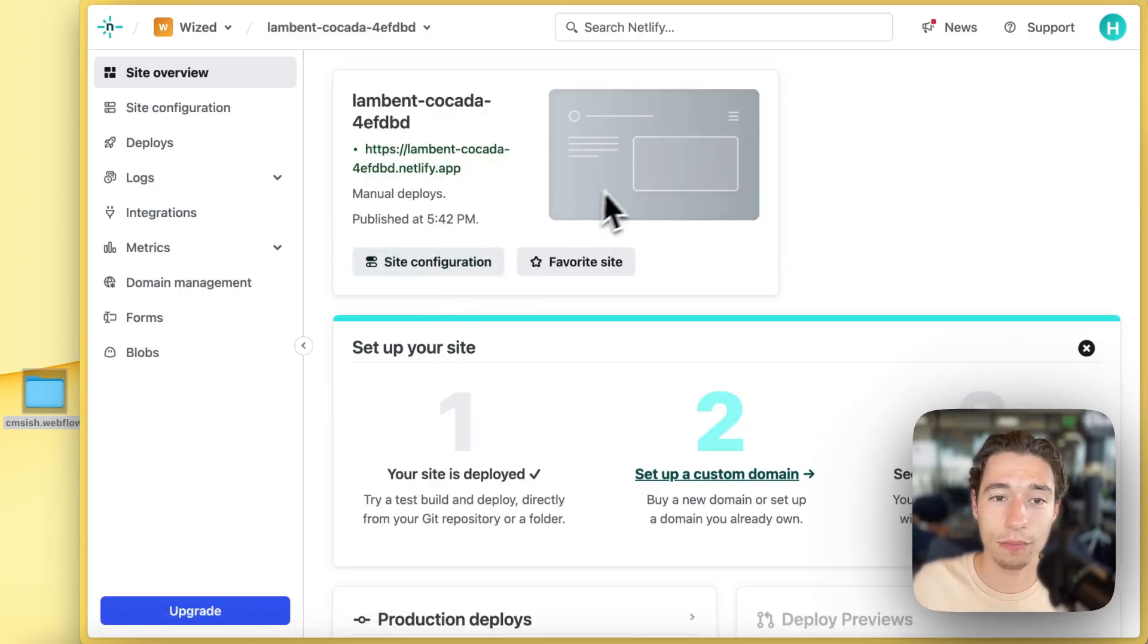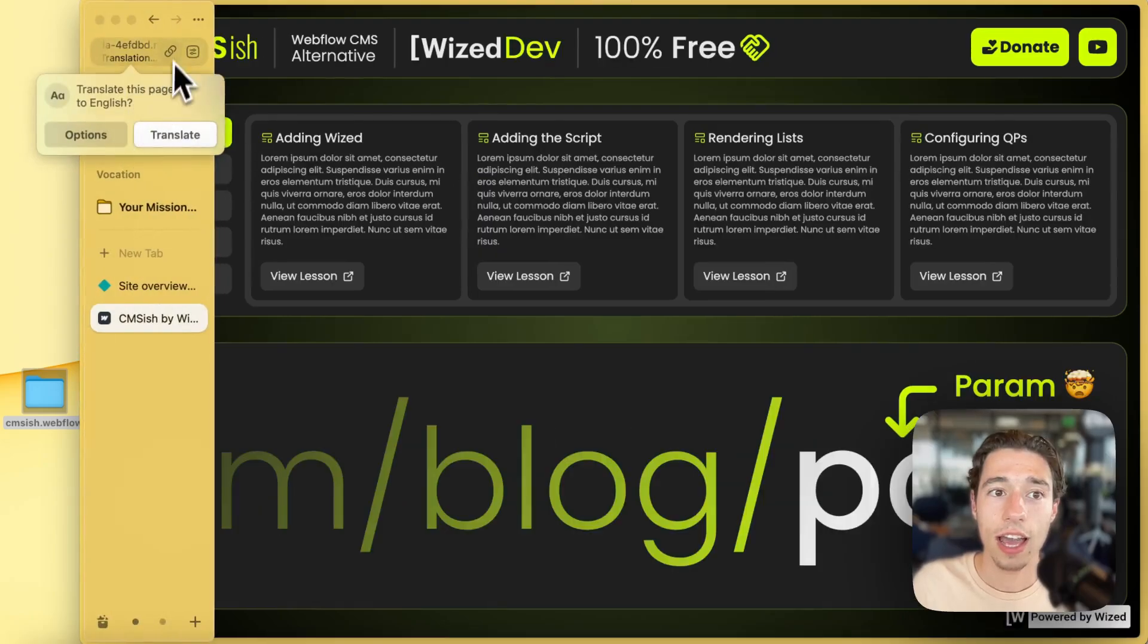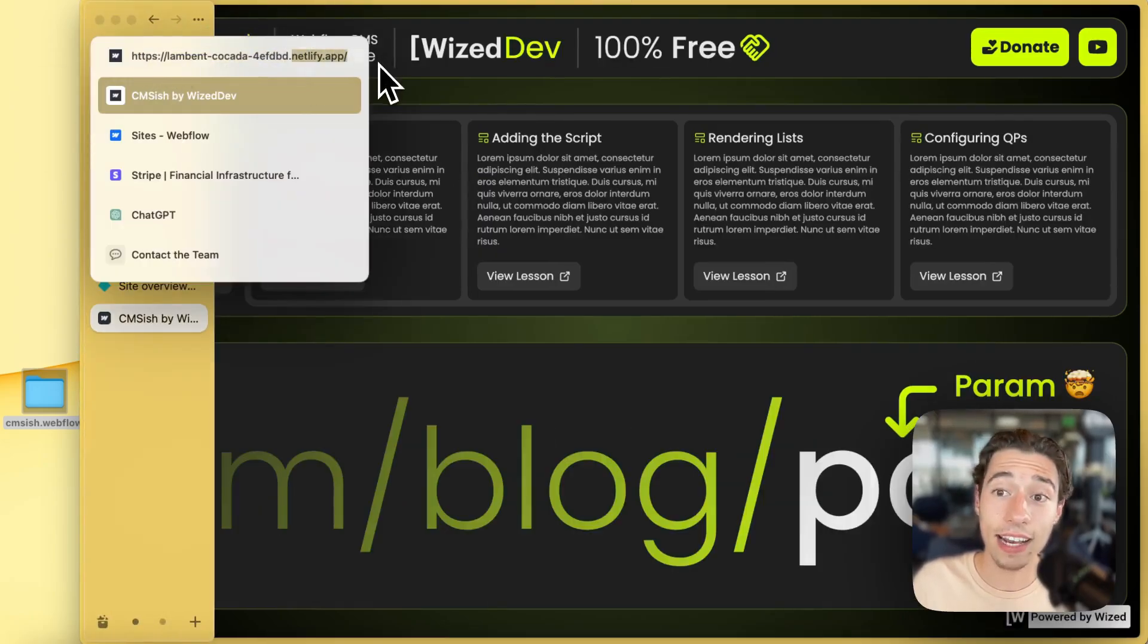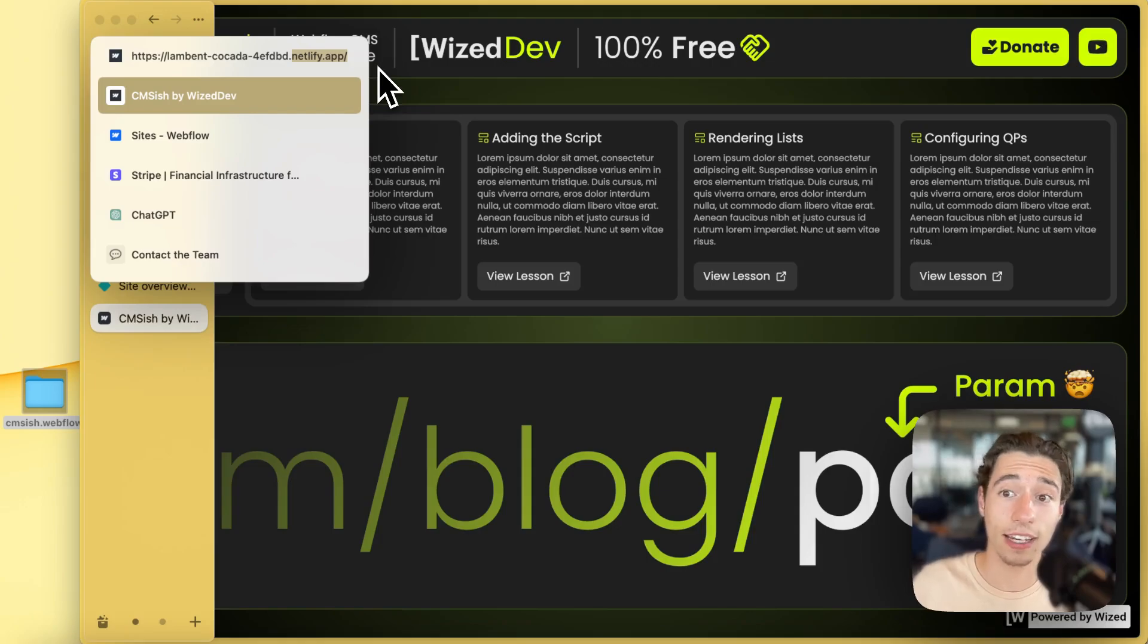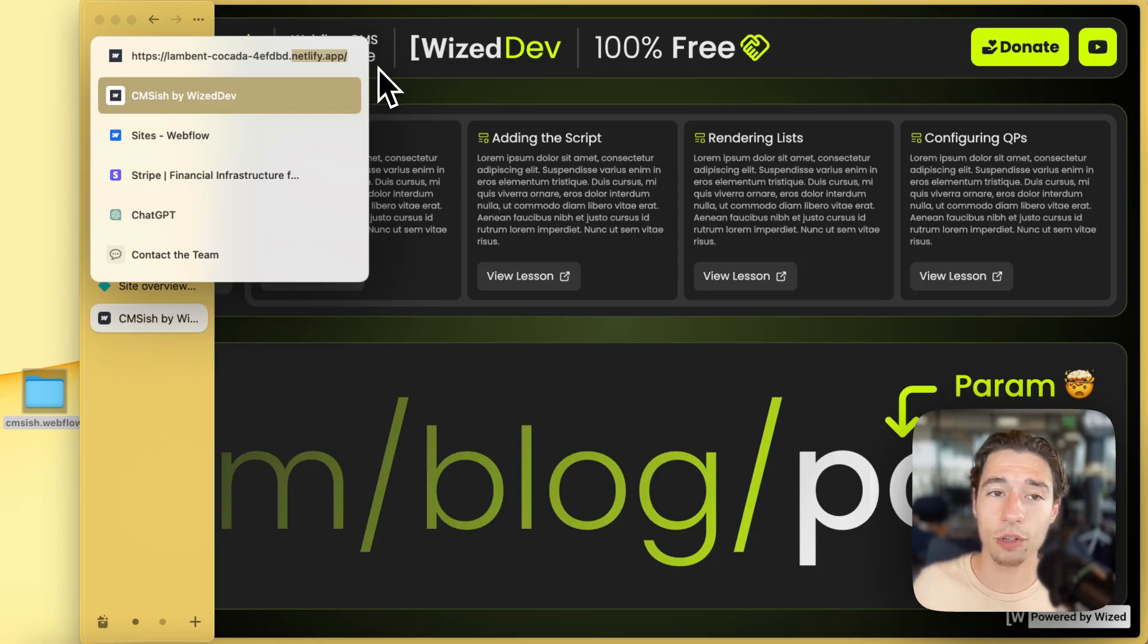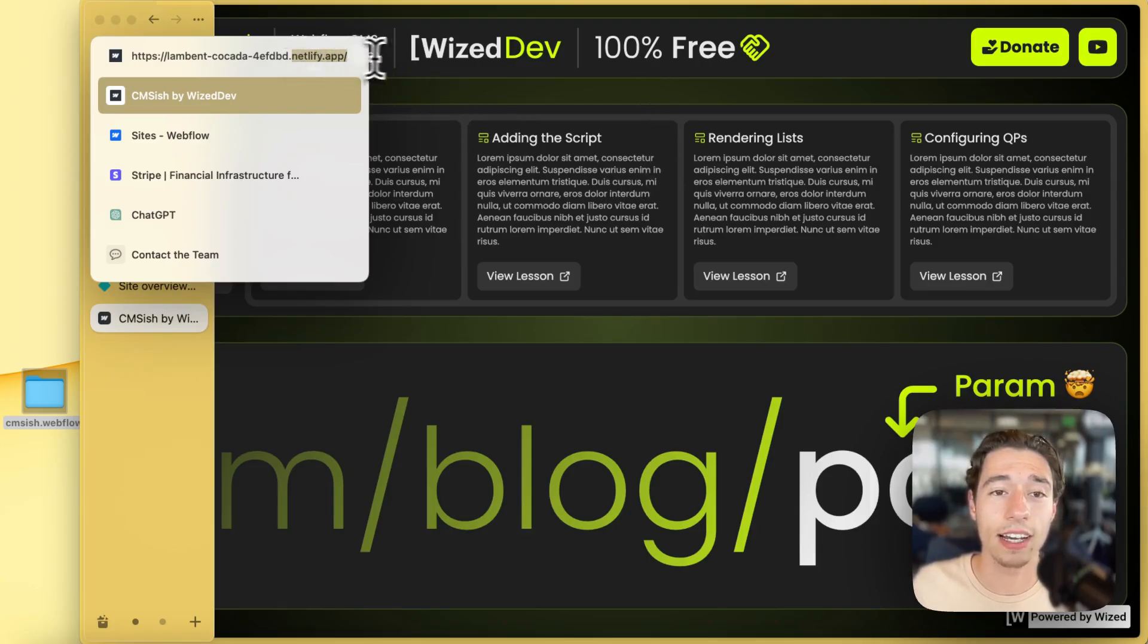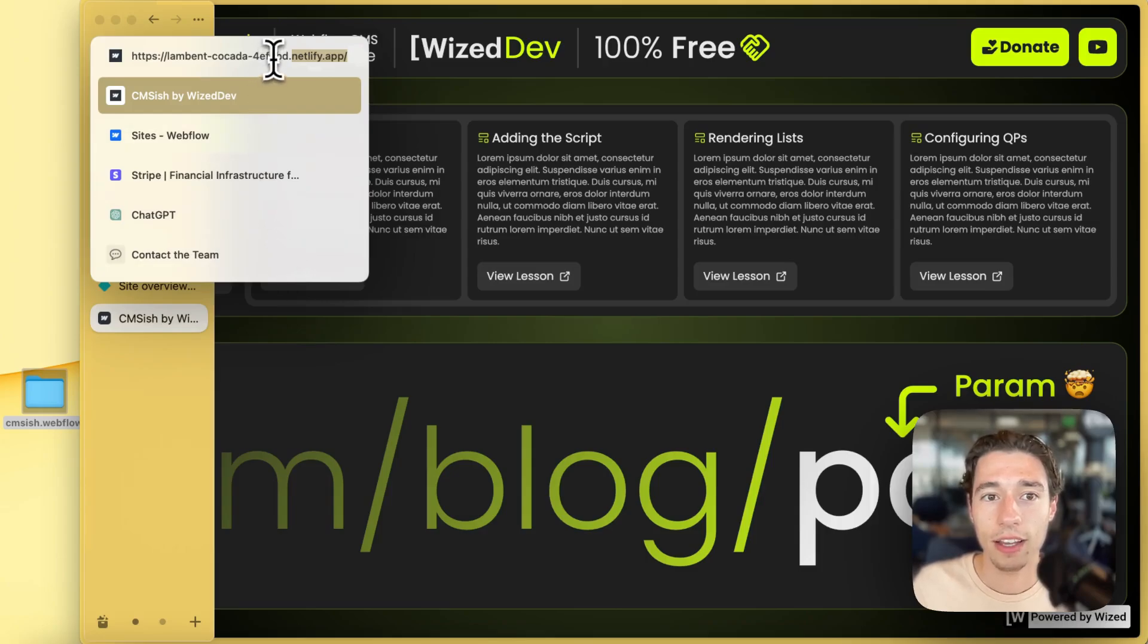And for this example we're going to take Netlify because that is a wonderful way how we can get a wonderful hosting solution set up. So I have that page already generated in Netlify just like that. And now I can just basically open that page, and we will see it is not a Webflow link anymore.